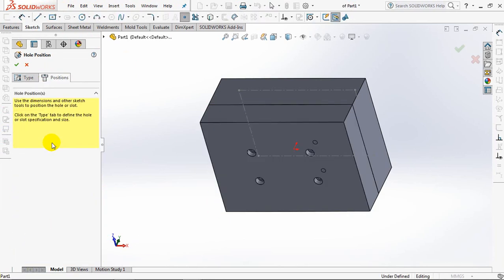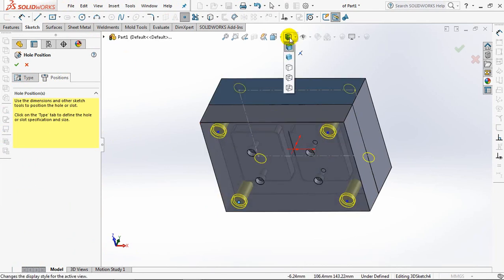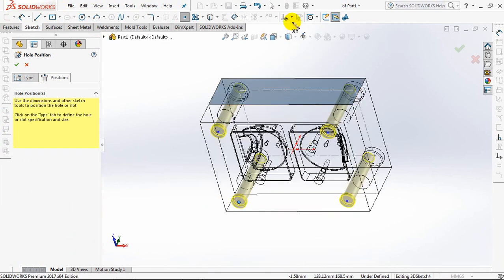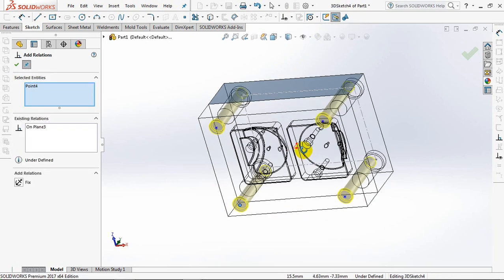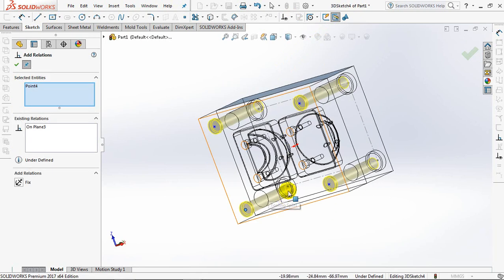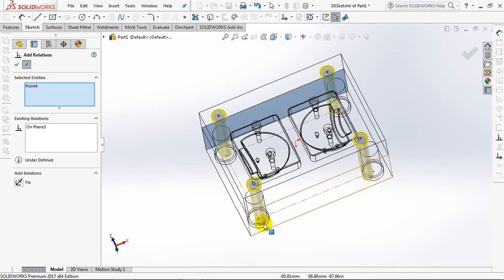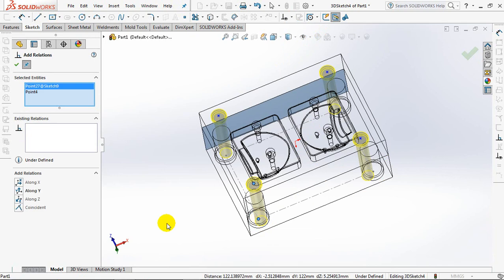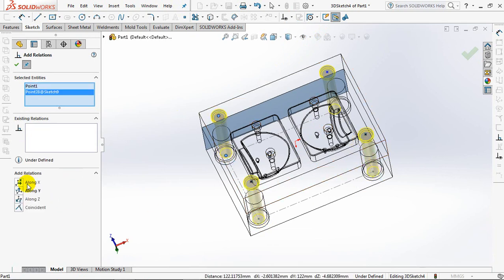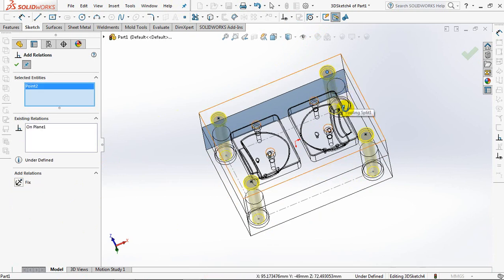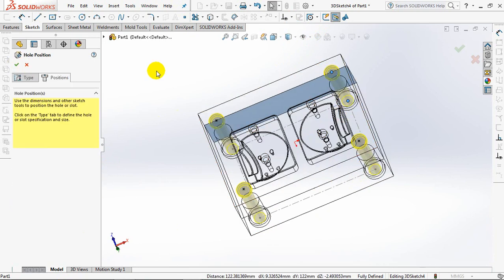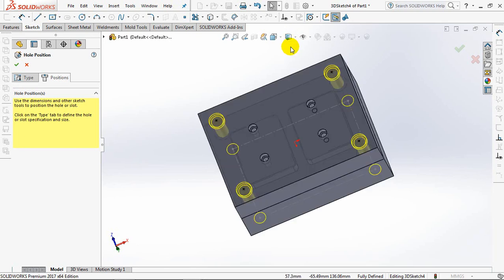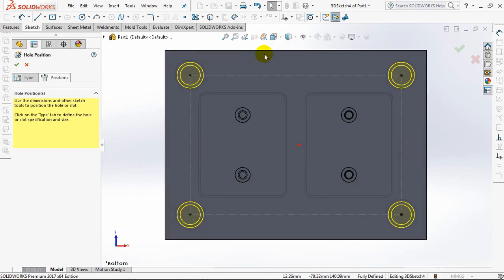3D sketch. Click on surface. Then use add relations along line for the 4 pin holes symmetrical to the bushing holes underneath.